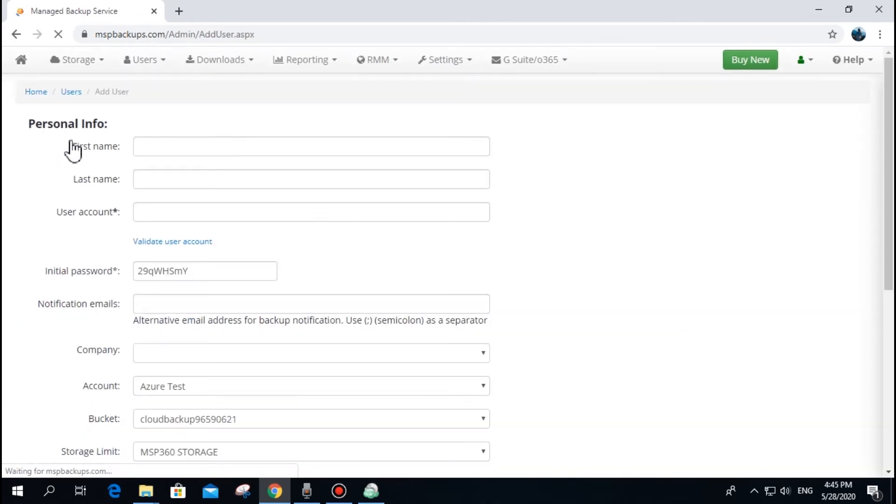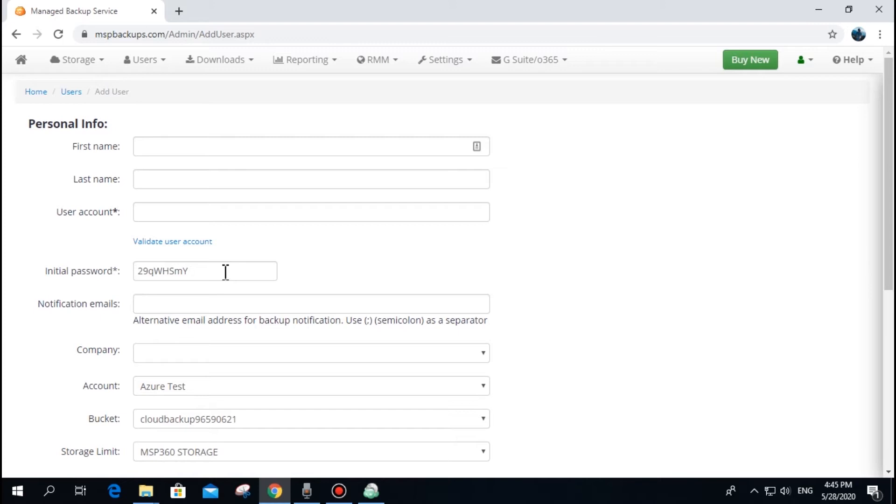A user account can be any unique string or email address of a person associated with the given account. It should also be unique across your MBS account. A user password can be reset at any time.